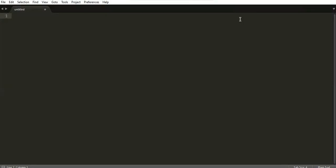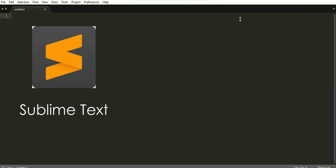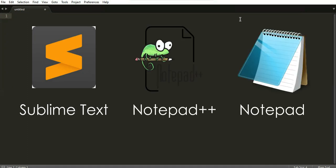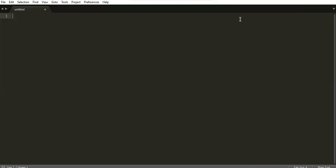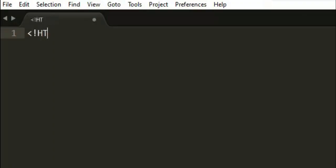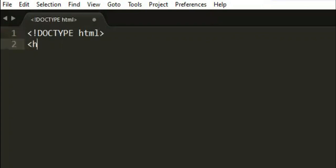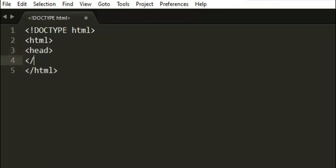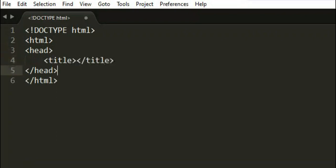How to create, save, and compile an HTML document. First, we need a text editor — it could be Sublime Text, Notepad, Notepad++, or a rich text editor. In my case, I'm using Sublime Text. After opening the text editor, we type the necessary tags in an HTML document: DOCTYPE, HTML, head, title, and body.